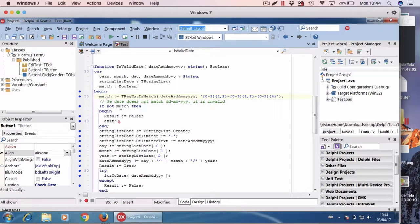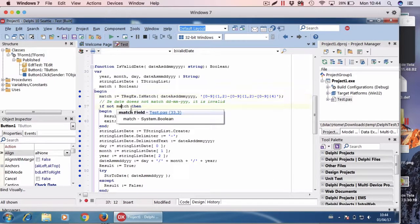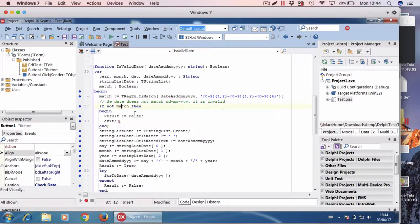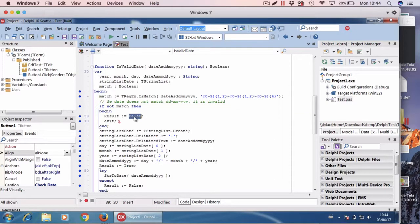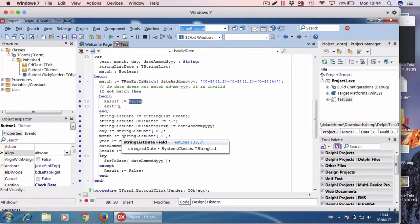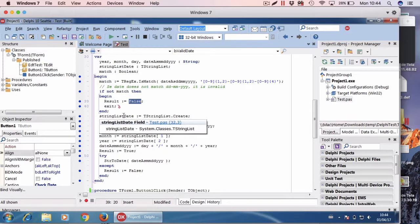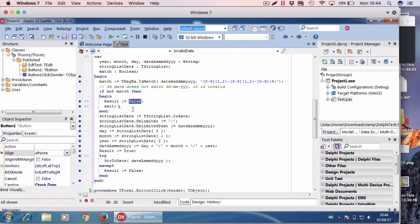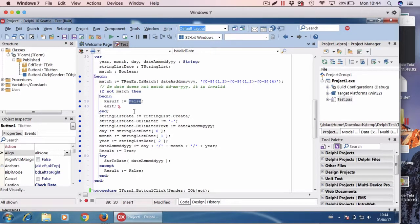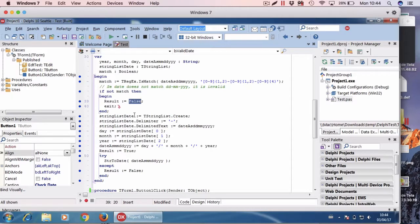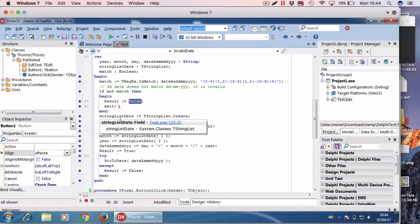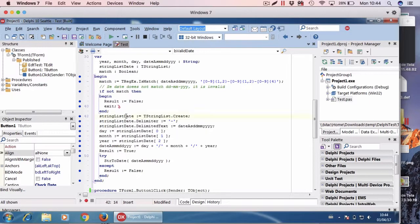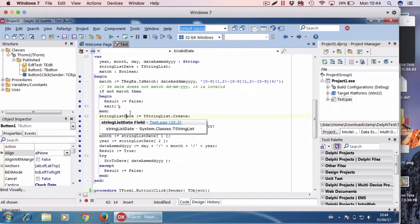Now if there is no match, the date is invalid, then return false. If there is a match, I will try to convert the date string to a Delphi date. Let's see how to do it. First I create a string list variable, the type is the string list.